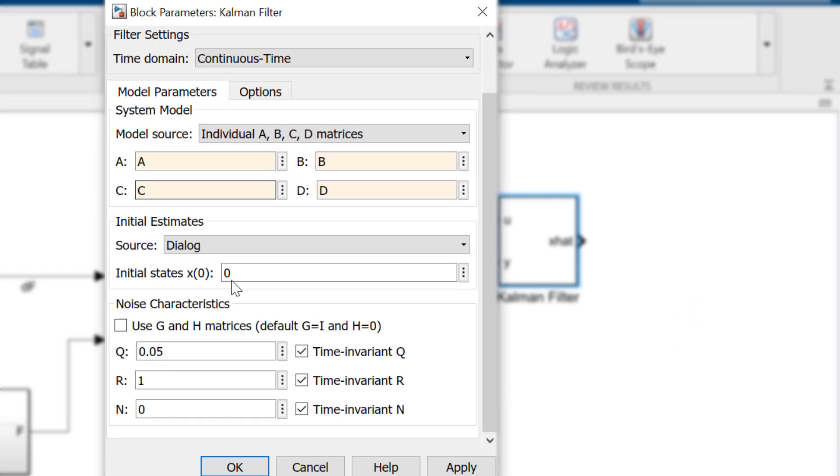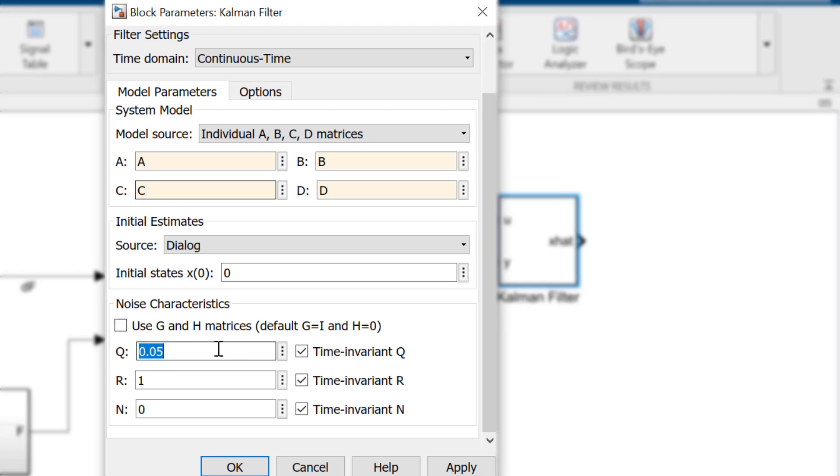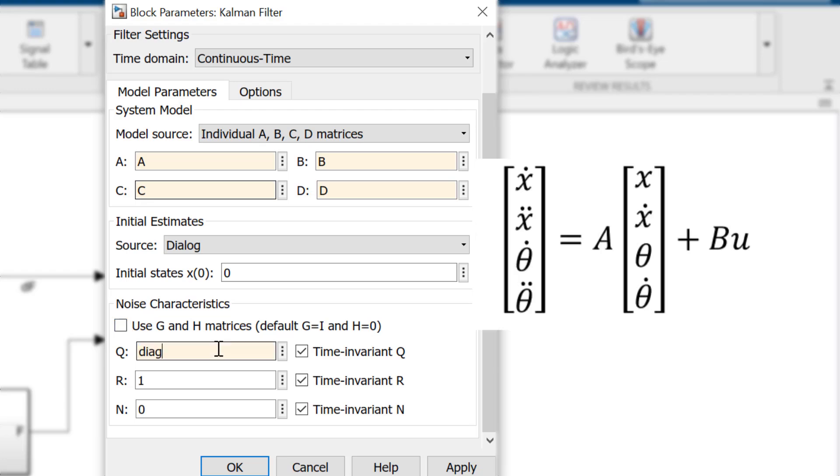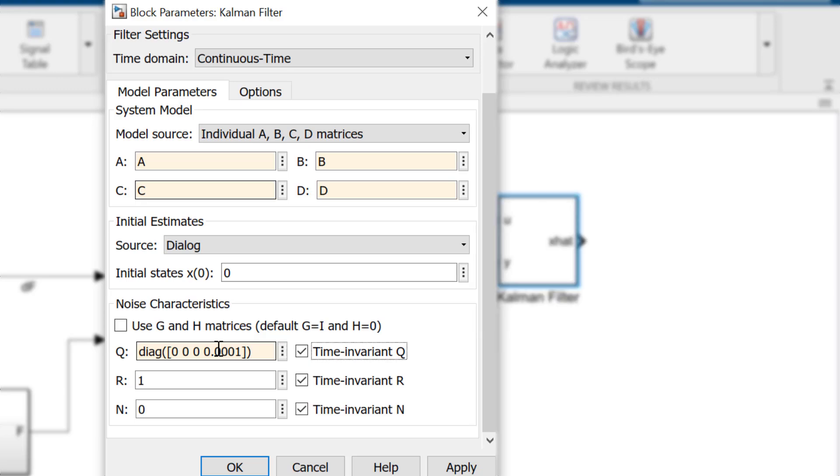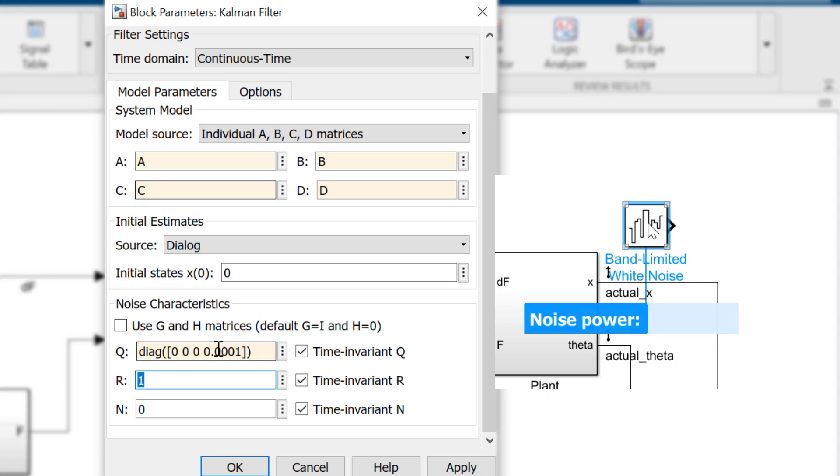We'll leave the initial states at zero and move on to the noise covariances. In my case, I didn't put any process noise into the system, but let's assume that there is some process noise associated with the angular velocity of the pendulum. Because our system has four state variables, we need to use the diagonal function and input the Q covariance as the fourth parameter. Lastly, we will enter a value similar to the noise power in as the R covariance.